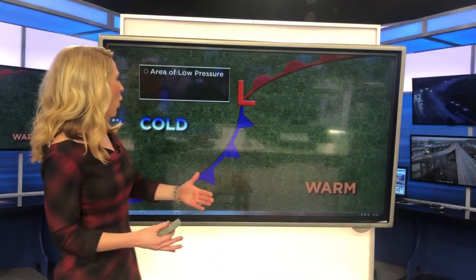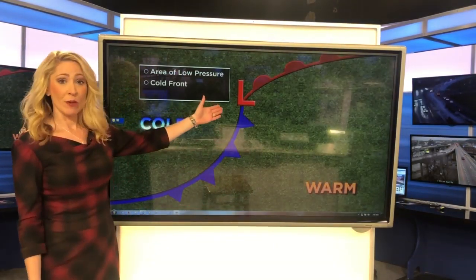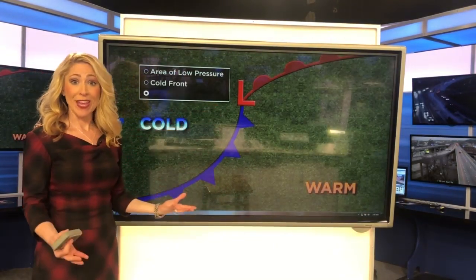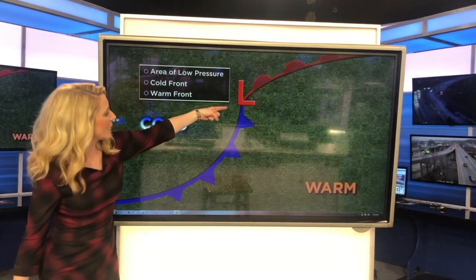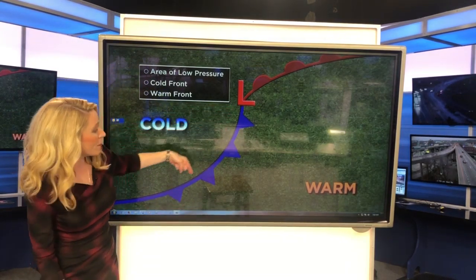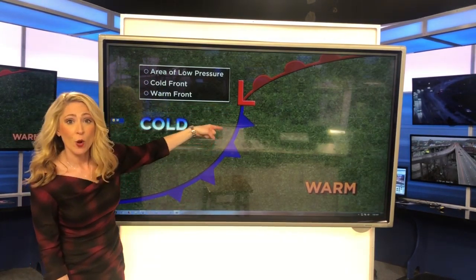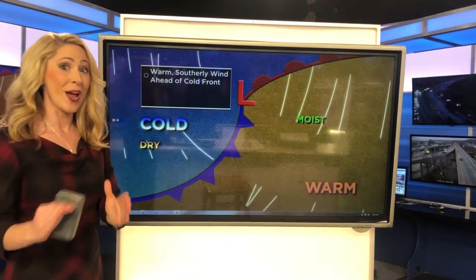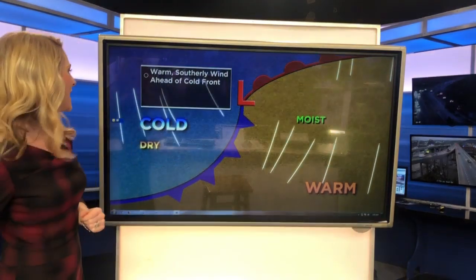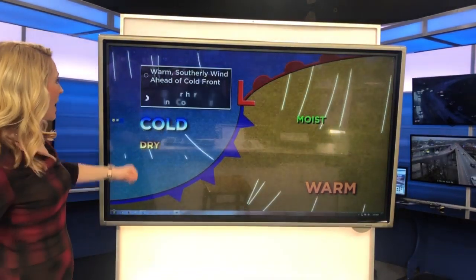A cold front is basically a boundary between warm air and cold air, and we typically know them in association with areas of low pressure. On a map, the cold front is represented by a blue line with blue triangles pushing out of it — the triangles show us the direction the front is moving.